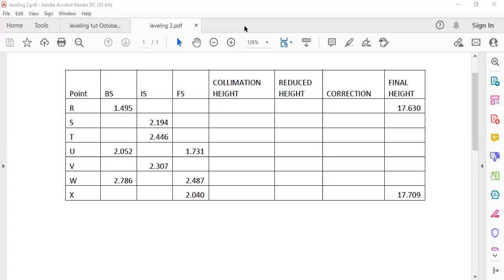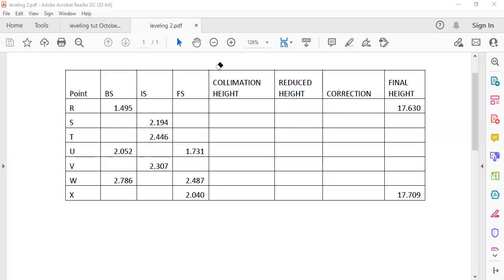So for your collimation method, I just want to show you again our setups. Remember, one setup marks one backsight and one foresight. From day to day would be your first setup, second setup would be from day to day, and the third setup would be from day to day. Sometimes they can be intermediate sites, sometimes more than one, and sometimes there are no intermediate sites. So we came to the conclusion that there are three setups.